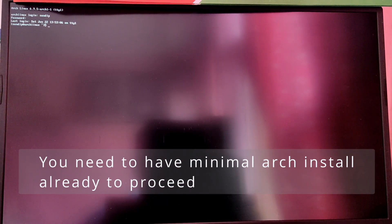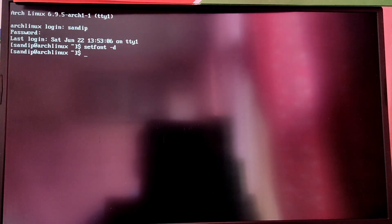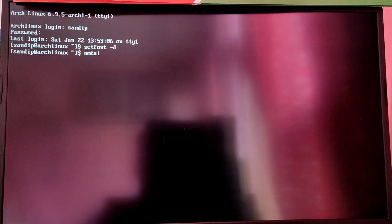Hey what's up guys, this is Sanip Sky and in this video I'm going to show you how to install Hyperland after a minimal Arch install. So without wasting any more time, let's get started.